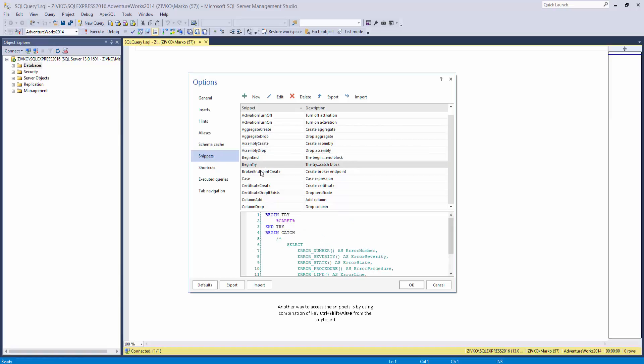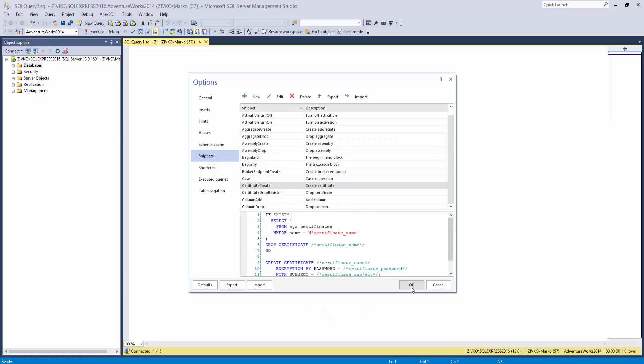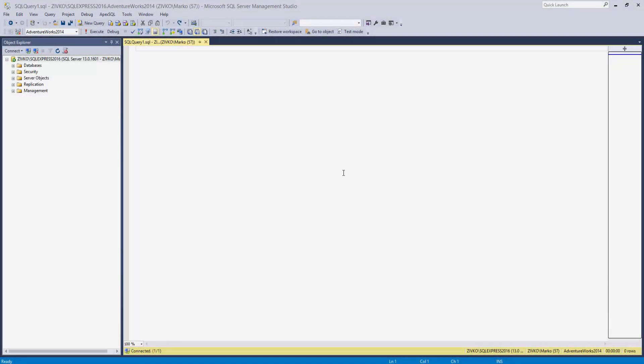This will open the Snippets tab, showing the list of snippets, including SQL code for each snippet.